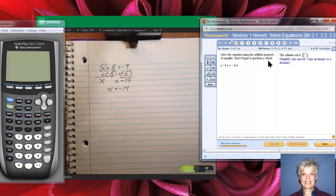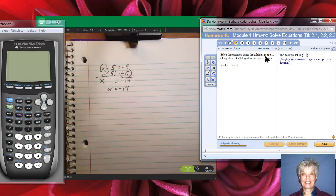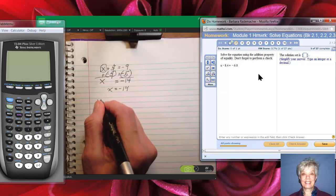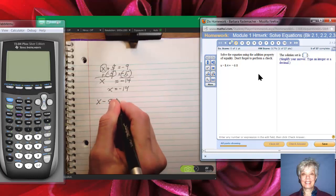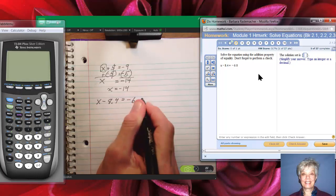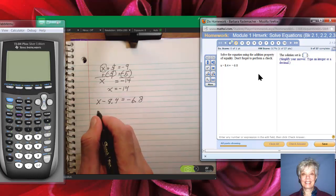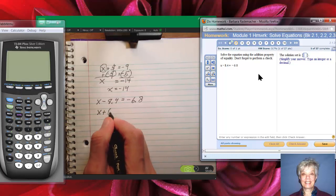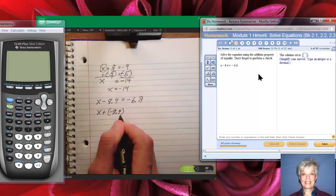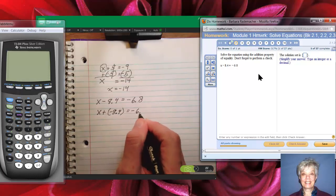Don't forget to perform a check. I didn't check the last one, so I'll have to check this one. Simplify your answer — type an integer or a decimal. They're going to let us get away with decimals this time since we're starting off with decimals. We're supposed to use the addition property of equality. x minus 8.4 equals negative 6.8. I'm going to turn this into an addition problem: x plus negative 8.4 equals negative 6.8.